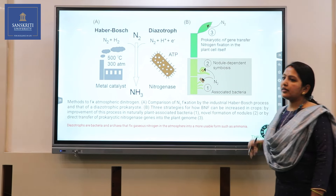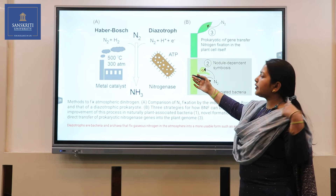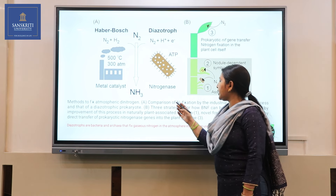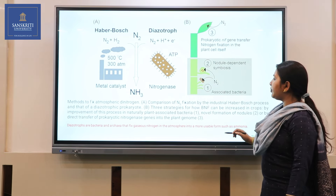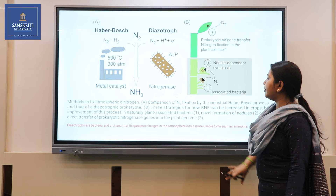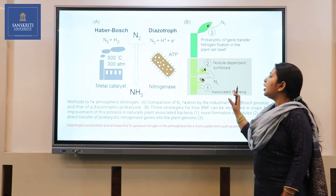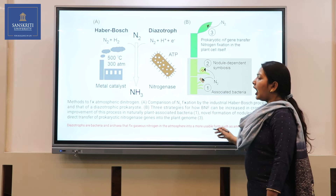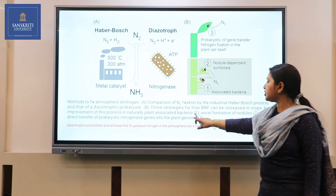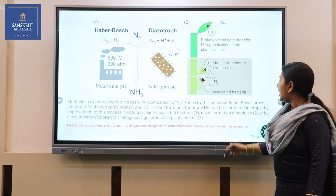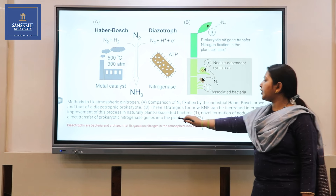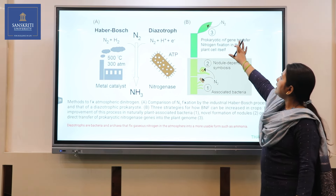Here we see a comparison of the Haber process and how nitrogen is fixed with the help of bacteria. The first figure shows the comparison of nitrogen fixation by industrial Haber process versus diazotrophic prokaryotes. The second image shows three strategies for how biological nitrogen fixation occurs and how it can be utilized to increase crop yield by improvement of naturally occurring plant-bacteria associations, novel nodule formation, and by direct transfer of prokaryotic nitrogenase genes into the plant genome.